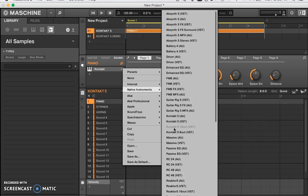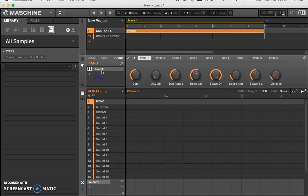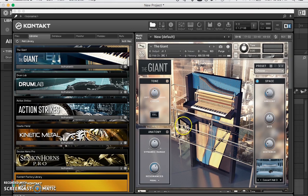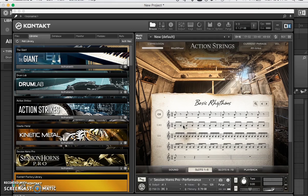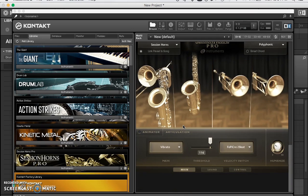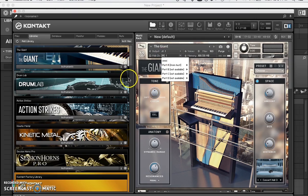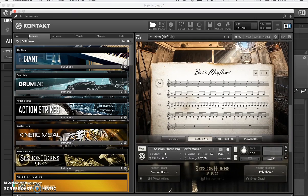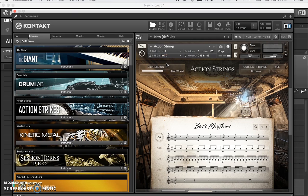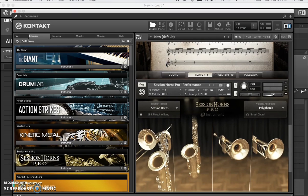Let's go ahead and load our sounds. I loaded the Piano, I loaded Action Strings, and I loaded Session Horns. Now if you look closer at the details: the Piano is on MIDI channel A, Action Strings is on MIDI channel B, and Session Horns is on MIDI channel 3. Now that we know we have our sounds on separate MIDI channels, we have to set our outputs and inputs on the MIDI channels in the actual software.